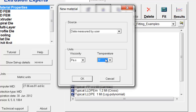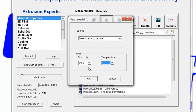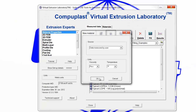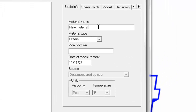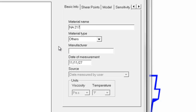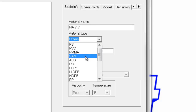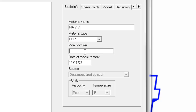So, once we've defined these parameters, we click OK, and we can now go to our main panel and say that this is an NA217 material, which is in the LDPE group, and the manufacturer was Equistar.